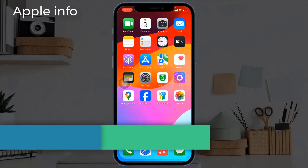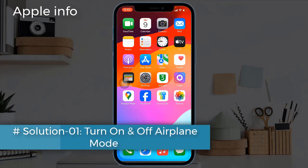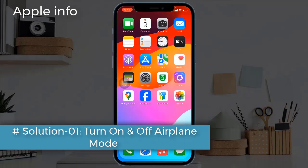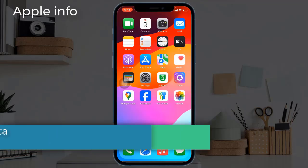Solution one: turn on and off airplane mode. For that, open the Settings app, turn on the toggle for airplane mode, wait for a few seconds, and turn it back off.